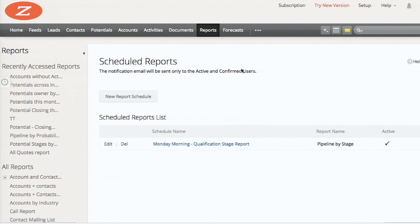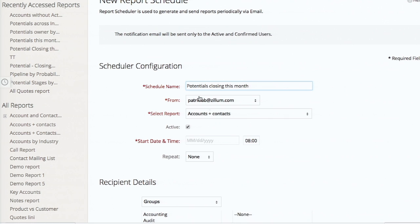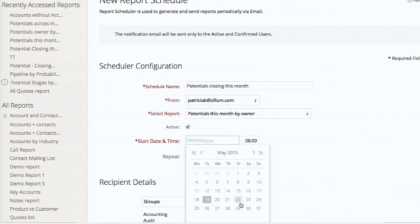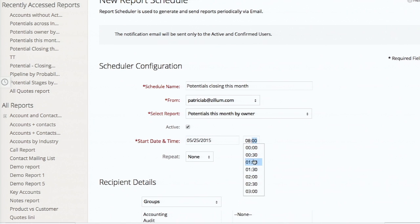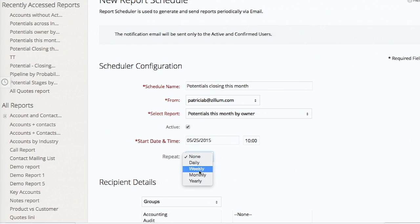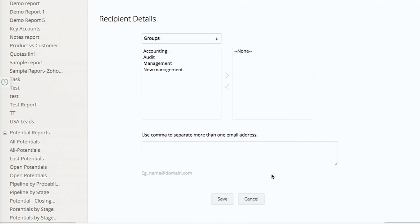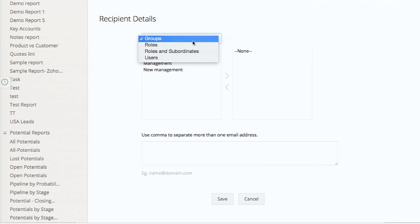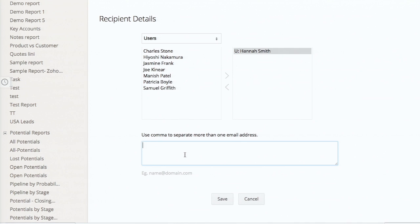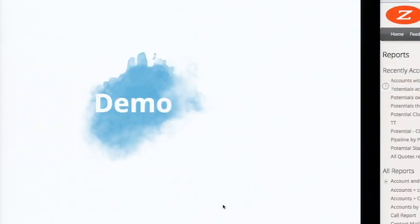Create one for your need - let's schedule 'Potentials Closing This Month by Owner.' Set the start date, frequency - every Monday morning or monthly - and pick the people you want to receive this report in their mail. You can choose users inside the CRM, and if you want to send this report to someone outside your CRM, you can configure that too. That's about scheduling reports.